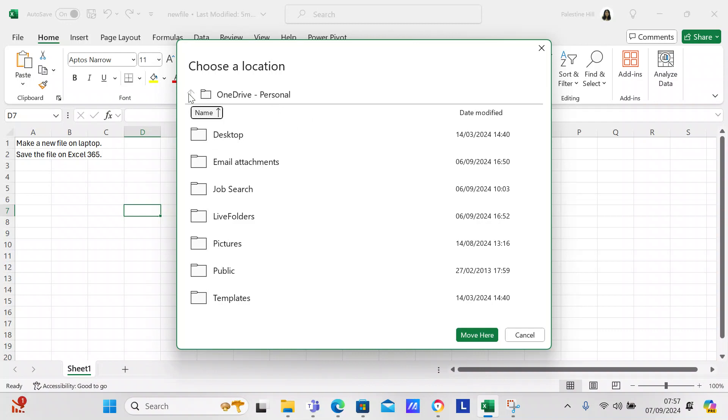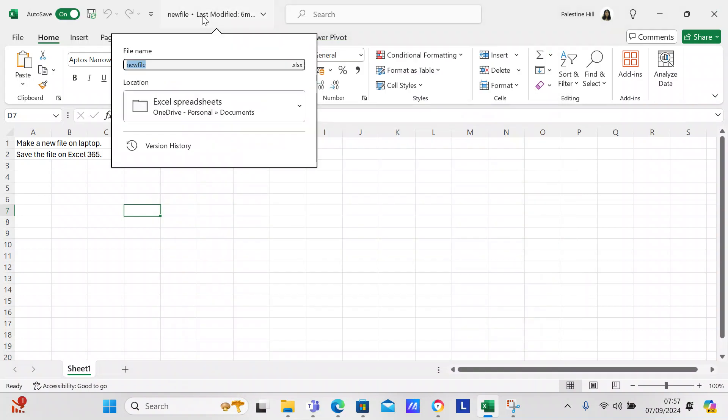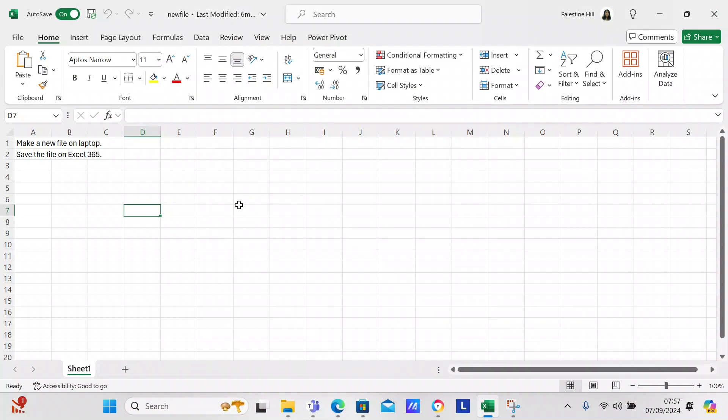I'm showing you all this, I'm going to cancel it because I don't want to do that, but this is where it should be: Excel spreadsheets, OneDrive, personal, documents, Excel spreadsheets, that's what it should be. And I'm showing you this because I had so many problems getting it to work.